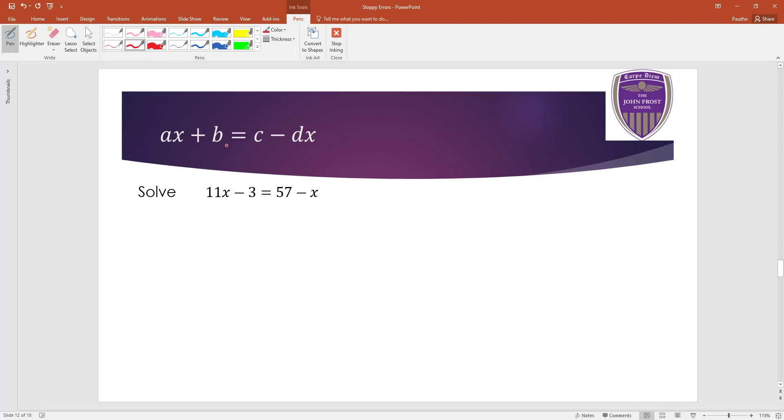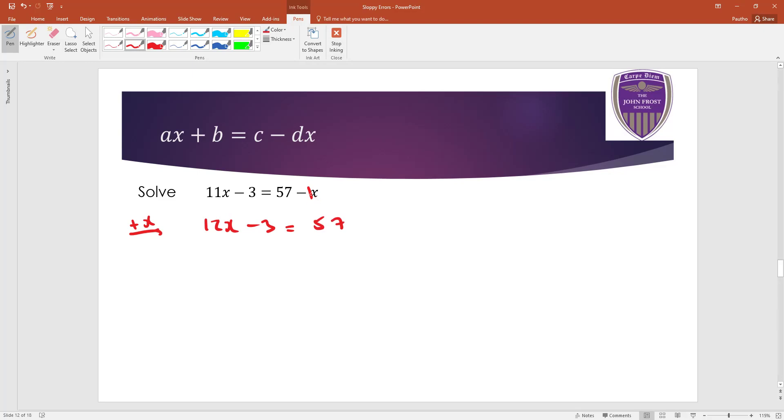Now with this one, you might want to put a one here to remind you that negative x stands for negative one x. So in this case, you would just add one x to both sides or, you know, same as adding x looks better. Okay, so 11x and x is 12x. And of course, the right hand side, the minus x will go away.